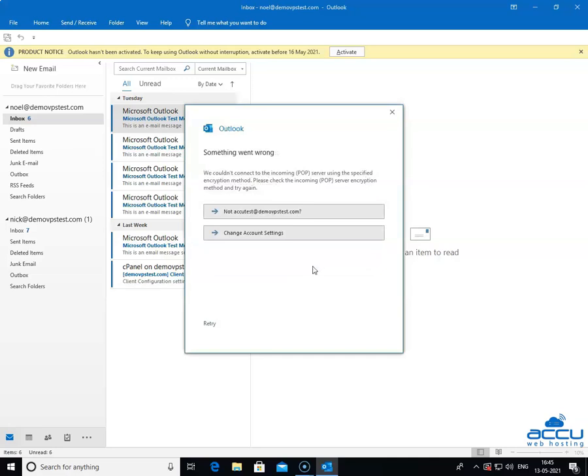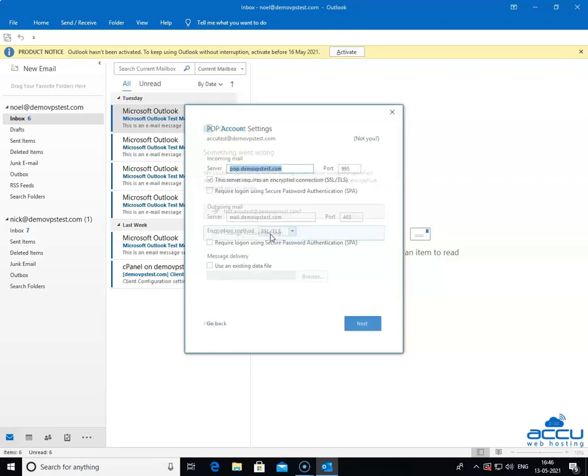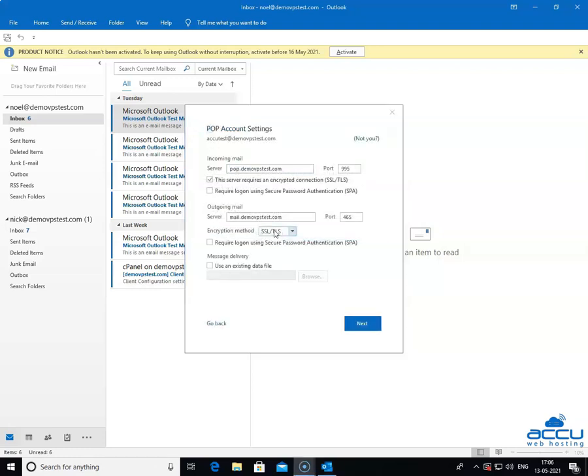By clicking on it, you will get a window with the name Something Went Wrong. Select the second option Change Account Settings and click on it. Once you click on it, a new window will be opened with the name POP Account Settings.